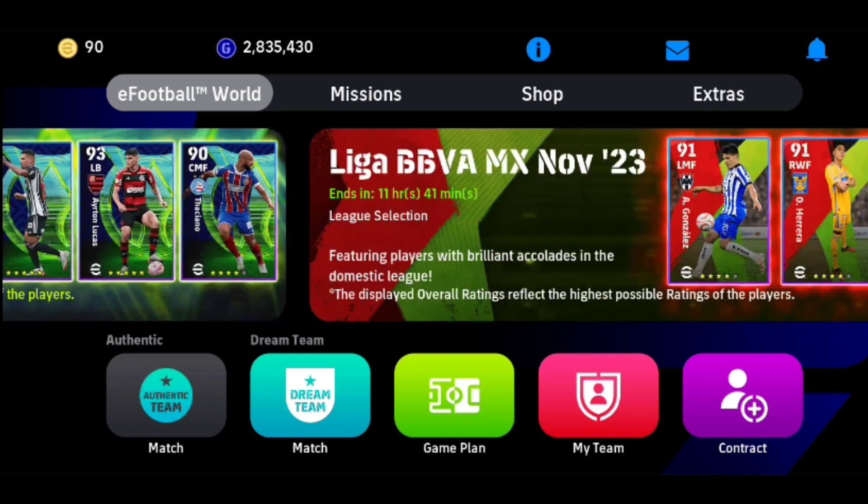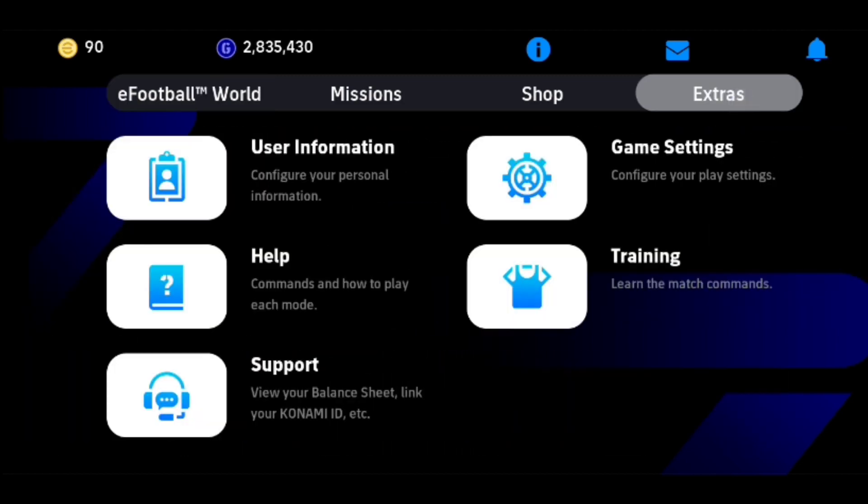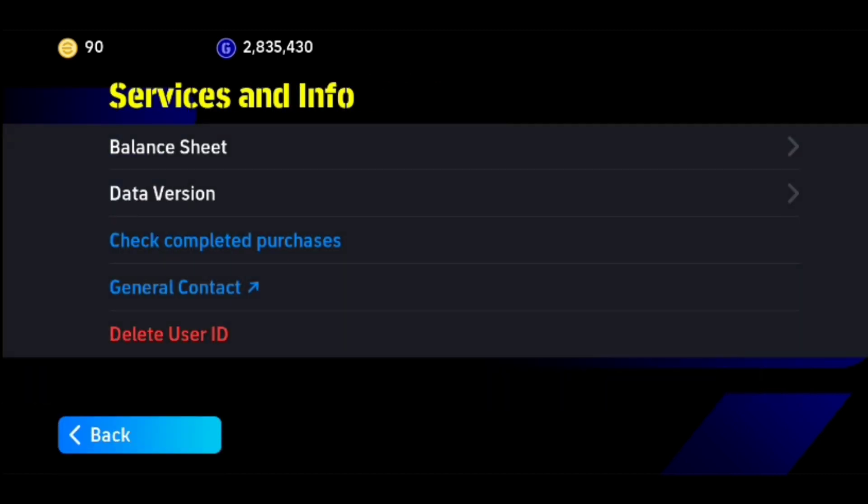First off, you just need to tap on Extras right here at the top right of your screen, and here tap on Support. Now here tap on Services and Info, and then tap on Delete User ID right here at the bottom.